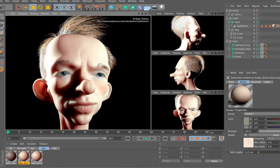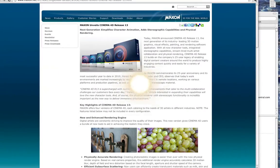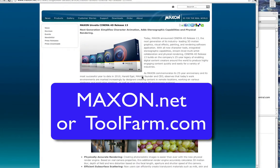maxon.net, or you can also buy it at the Tool Farm, toolfarm.com.